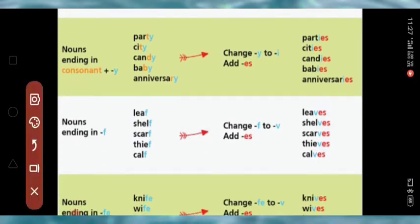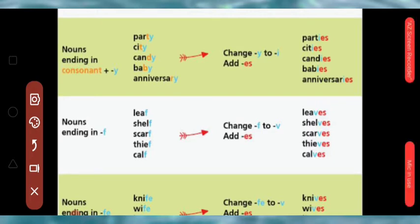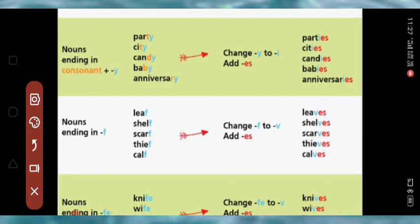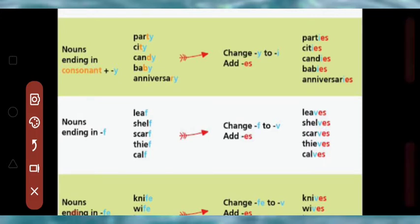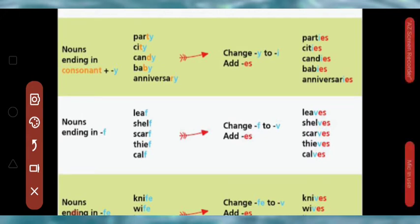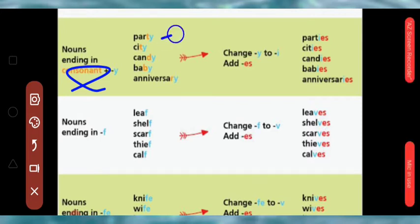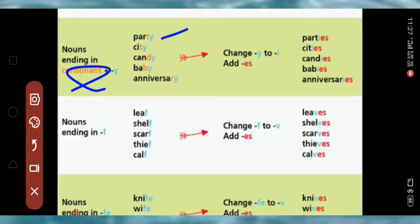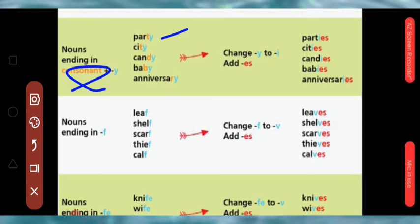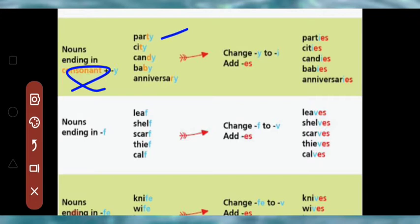Now, nouns ending in consonant plus Y. There are some nouns which end with Y, and just before Y there is a consonant. For example, party — P-A-R-T-Y — before Y there is T, which is a consonant. For such words, there is a specific rule to make them plural.